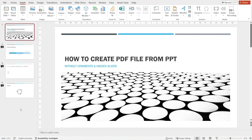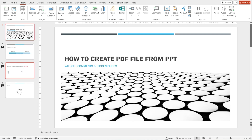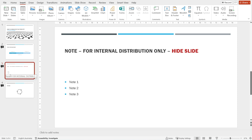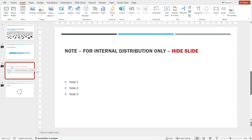We have four slides and we want to create a PDF file from this PowerPoint, but the PDF file should exclude the hidden slide — such as slide number three. This slide has been hidden. You can see that there is a cross next to the number.